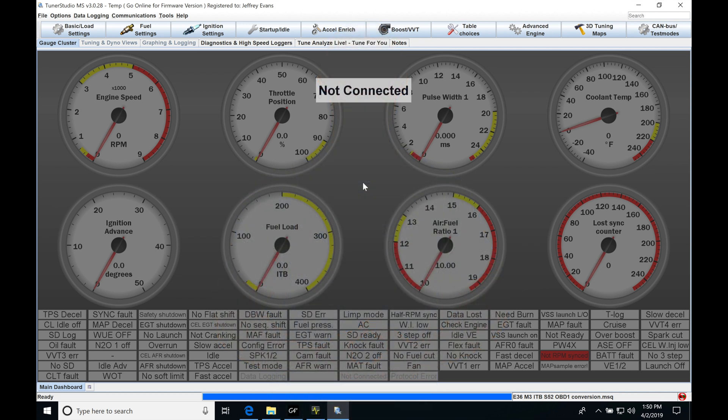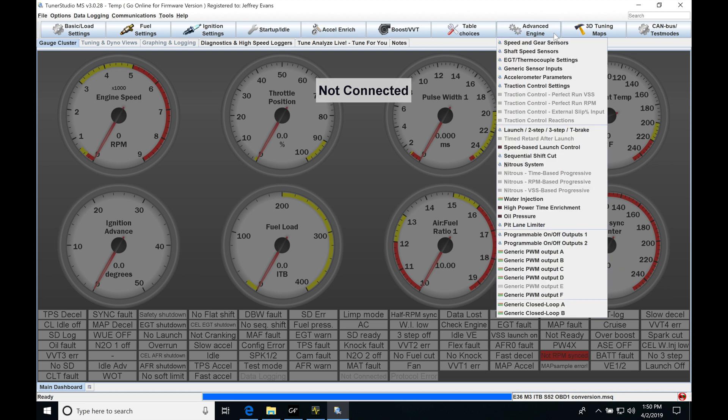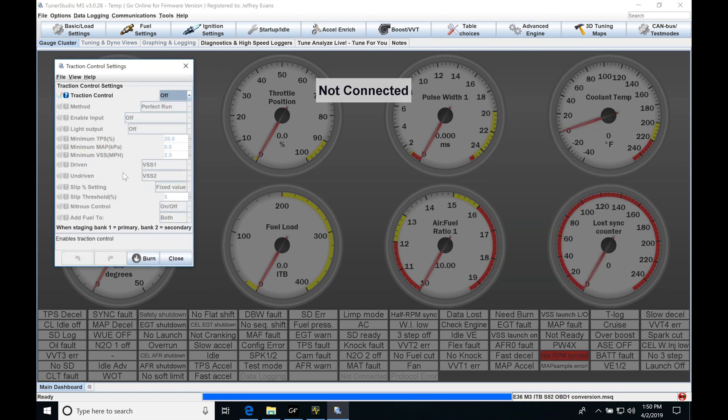Okay, so let's get started here. We're going to be taking a look at working with our MegaSquirt 3 in our traction control. So the first thing we're going to do is jump into advanced engine and jump down here to our TC settings. This is going to be where we start to turn on our traction control and specify some details. Let's go here to TC. Let's turn it on.